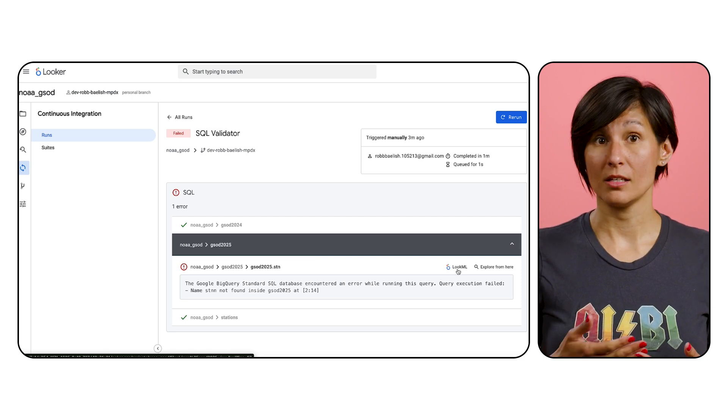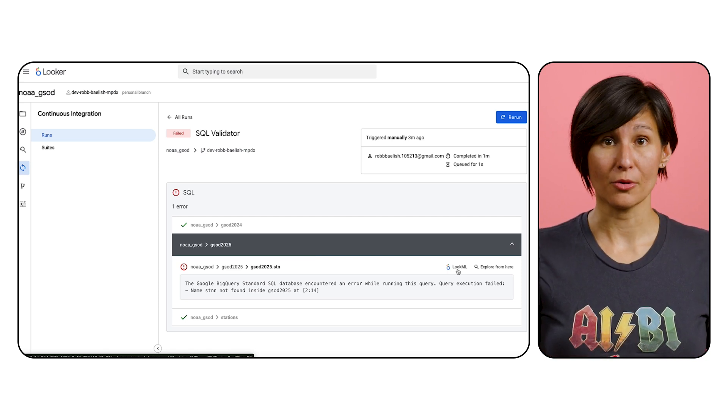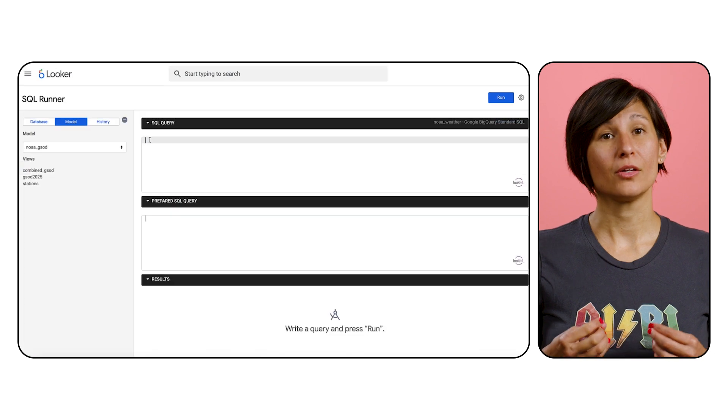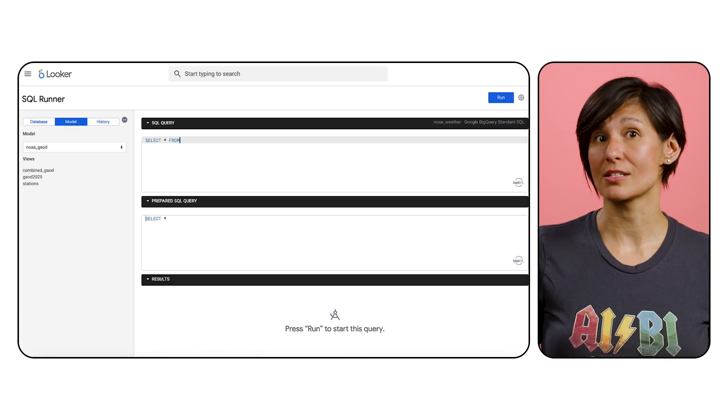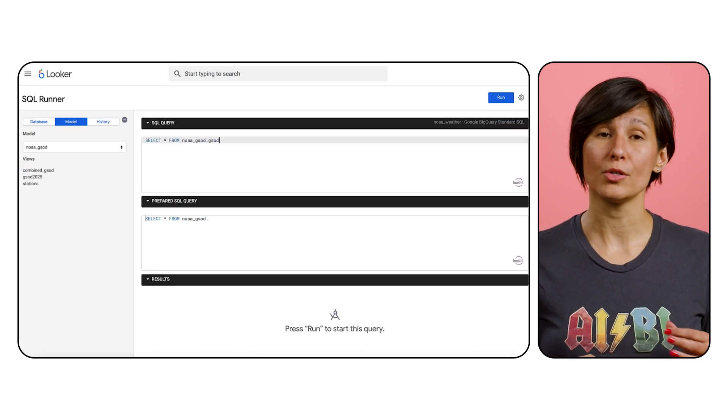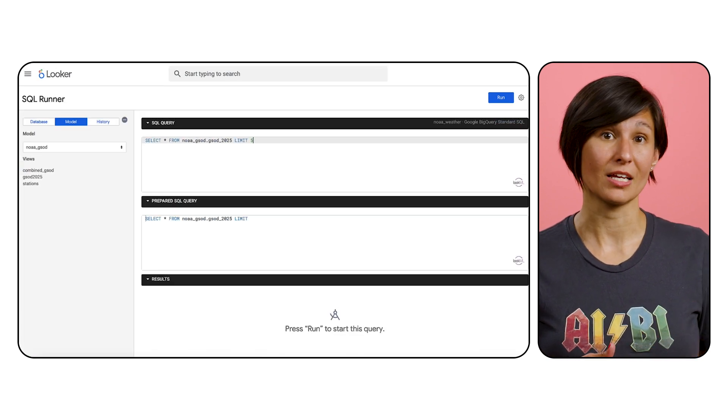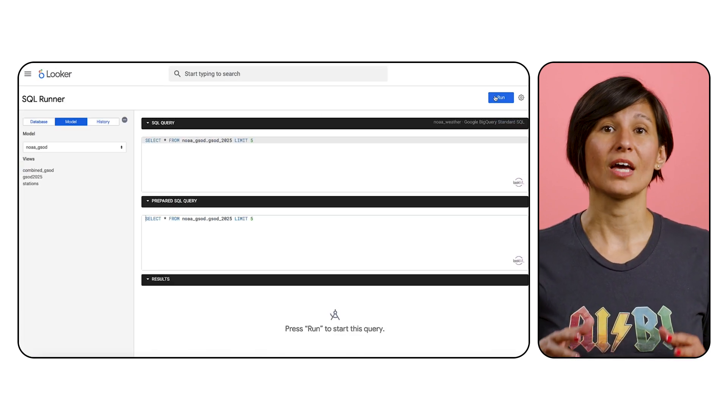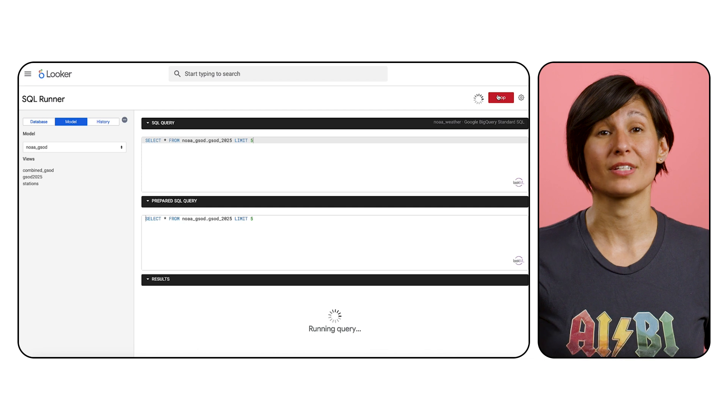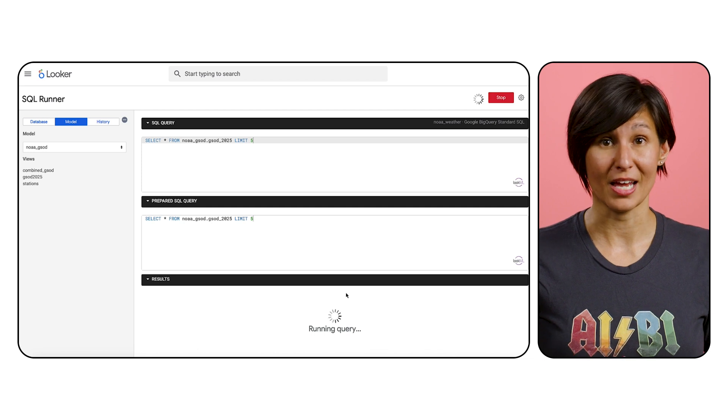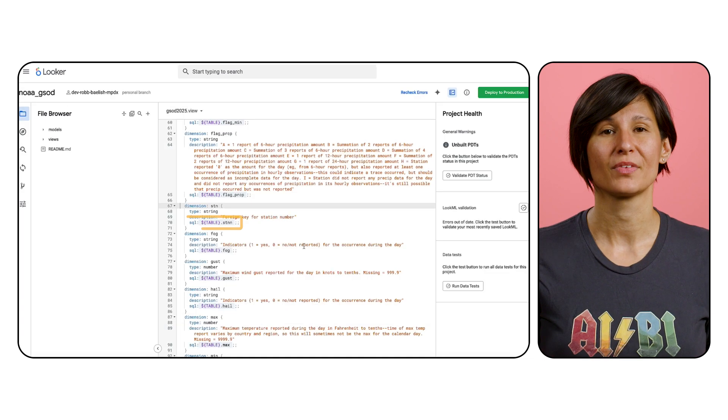Alternatively, in Looker's SQL runner, you can use SELECT STAR to view a few rows of each data column. Then you're able to see your dataset column names and match them appropriately.